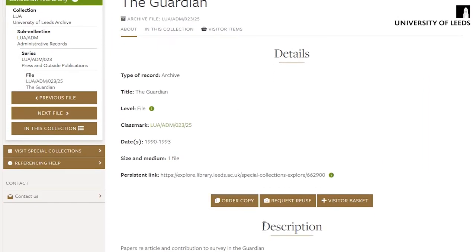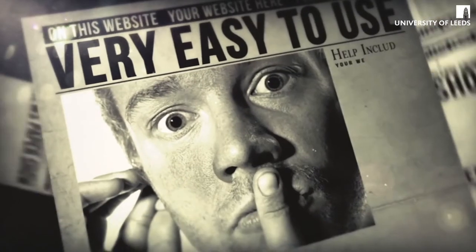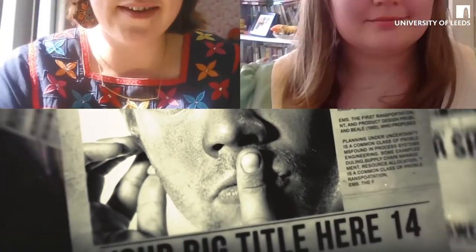Many of our collections are available in both digital and original formats. Students Holly and Kelsey share their different experiences of using digitized primary sources from our special collections as a starting point, which sparked their passion for research.